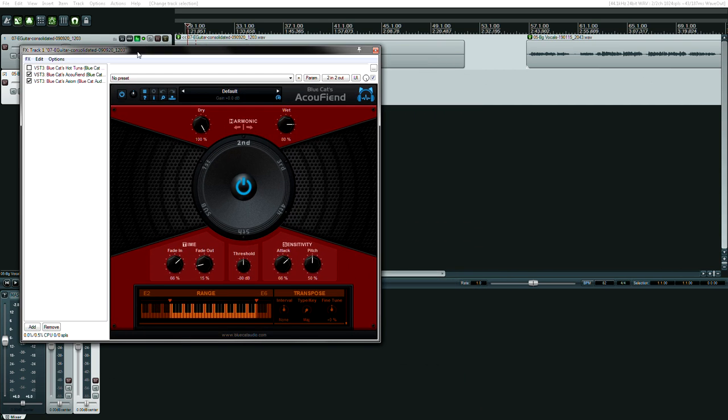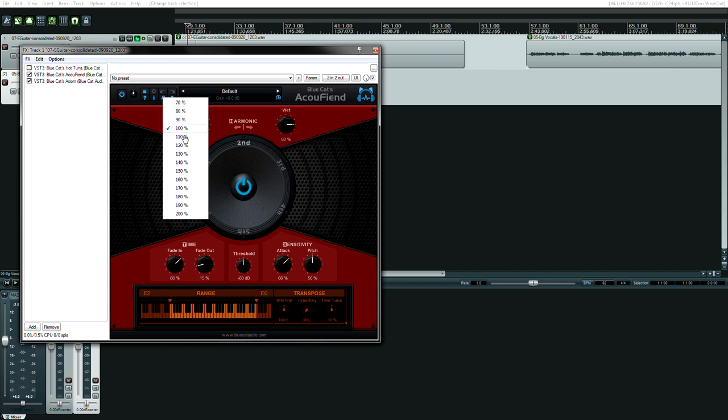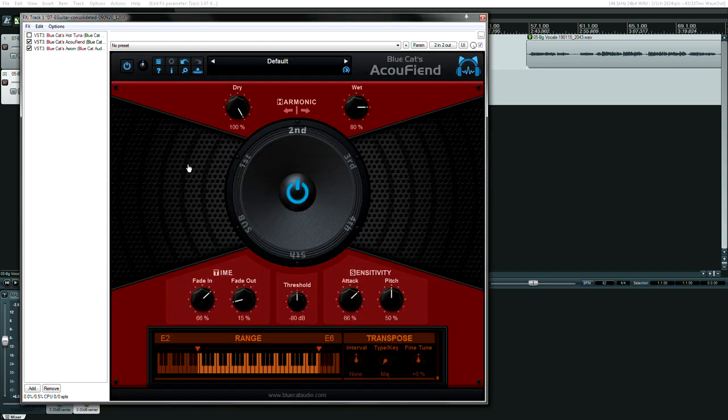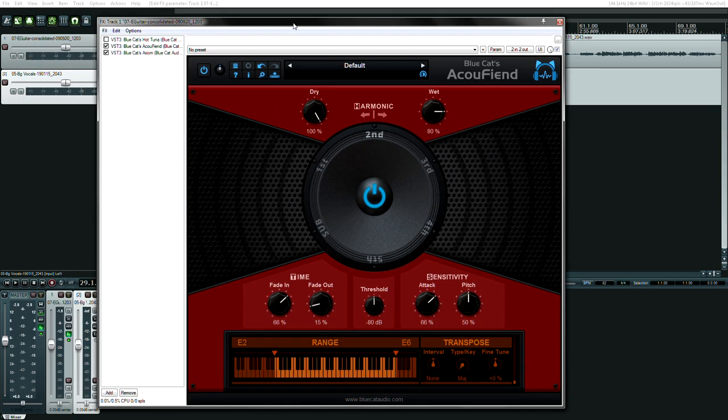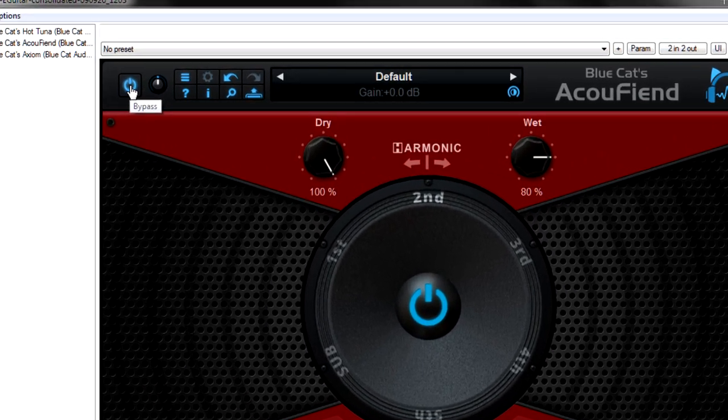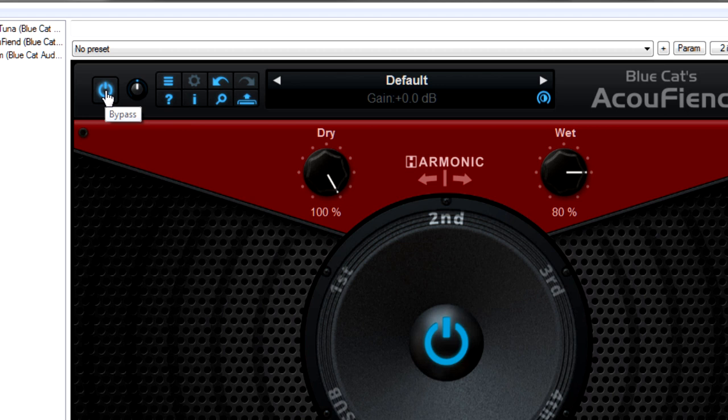Once you have the plugin loaded in the right spot, you're going to want to make it as big as your screen is so you can see the controls better. So I'm going to zoom in to, let's see how big that is. That's good.